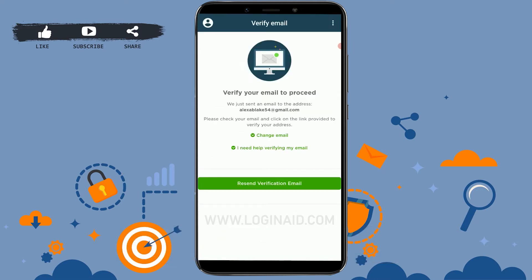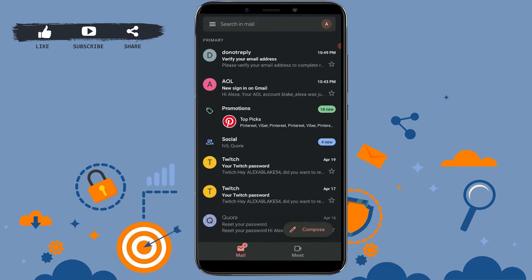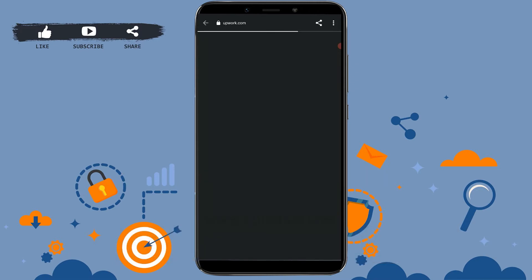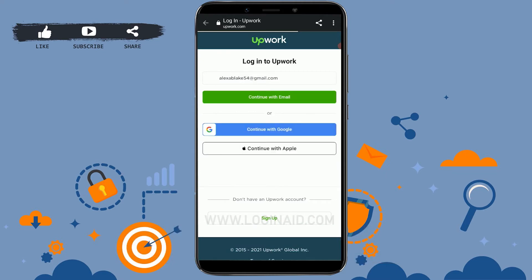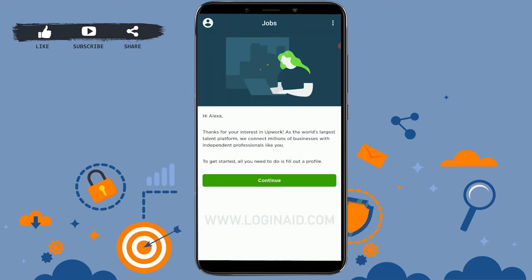Before creating an account, you need to verify your email address. Upwork has sent a verification mail to your email address. Now you need to check your mail first. Go to your mail — you can see at the top the mail from Upwork. Tap to open the email from Upwork and tap on Verify Email. Now if you open Upwork, the verification has been completed and it will move forward to another process.